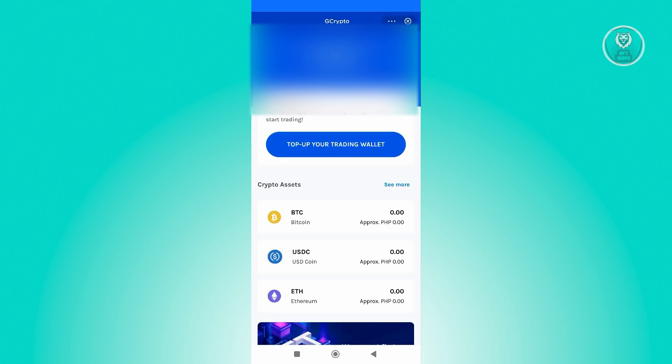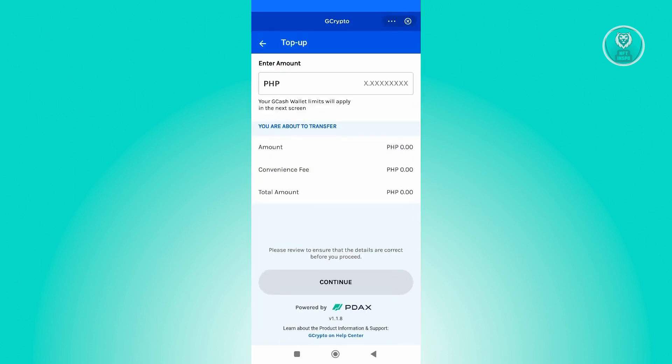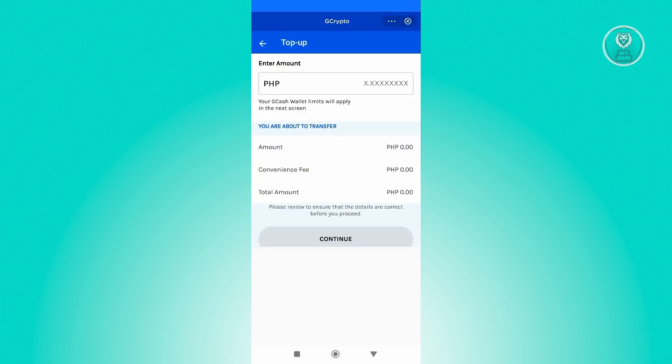Just click on Top Up Your Trading Wallet. Click on that button, and from here, you'll be able to enter an amount that you want to top into your account. Let's say we want to add $1,000 here and just click Continue.